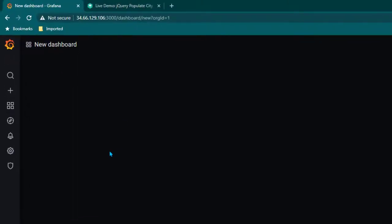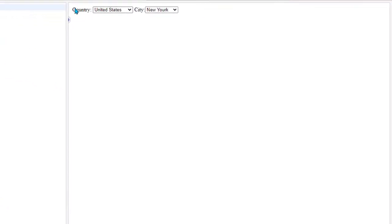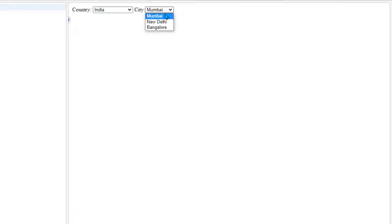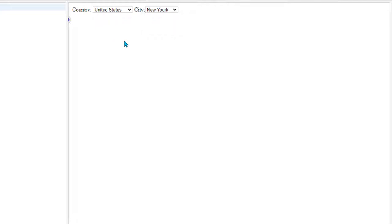Welcome to this new lesson. In this lesson I'm going to show you how we can create dependent variables in Grafana. To understand what a dependent variable is, I'm going to show you this example. Here we have two filters or two drop-downs, which are country and city. In the country filter I have a list of all countries — for example, United States, India, and UK. If I select India, the city filter will show me all the cities in India. Similarly, if I change it to United States it shows the cities in the United States. That is what we call dependent drop-down filters — one filter depends on the values selected in the other.